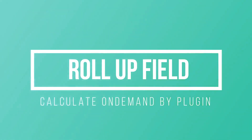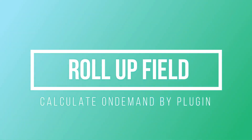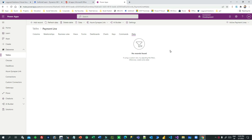Welcome to another video. My name is Sanjay Prakash and today I will explain some of the challenges in calculating auto roll-up fields in Dynamics 365, what the problem is, and also what the solution is.